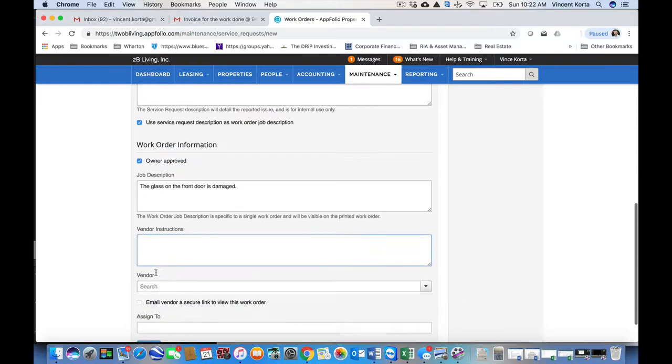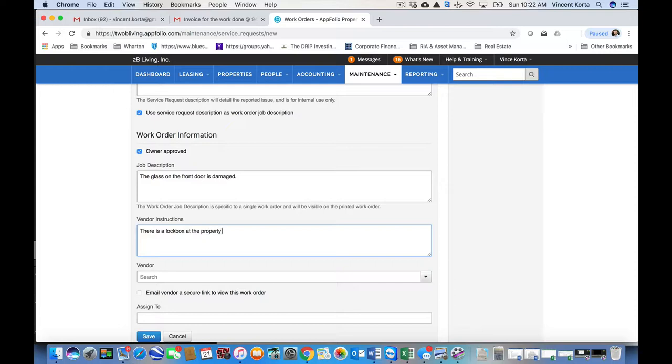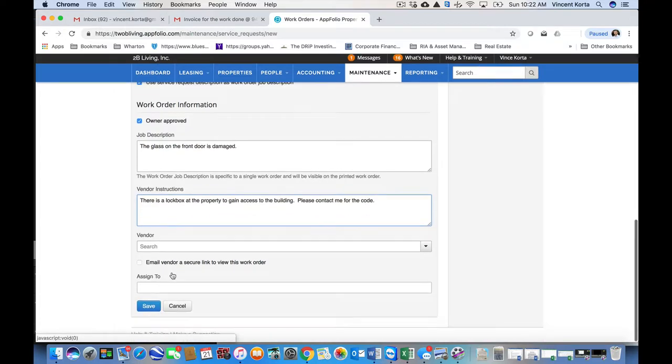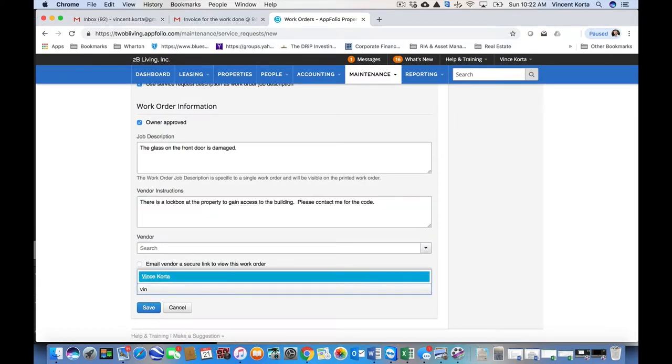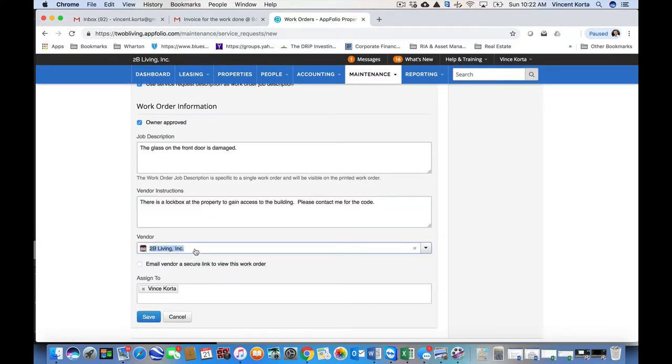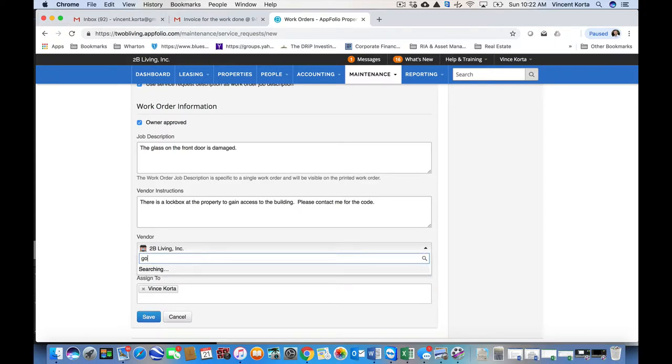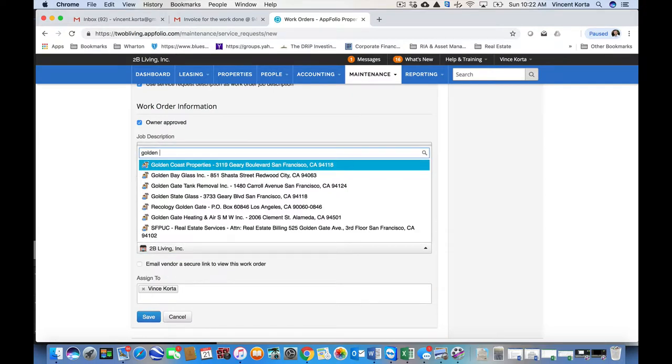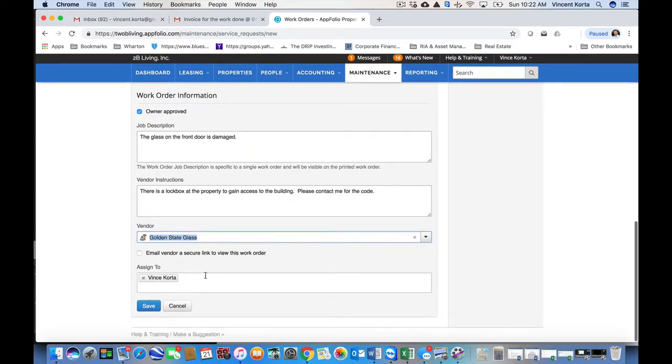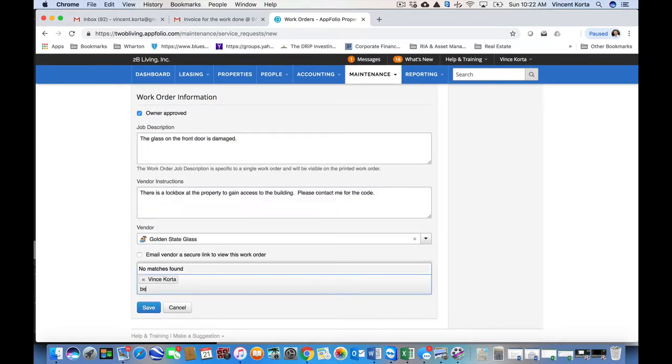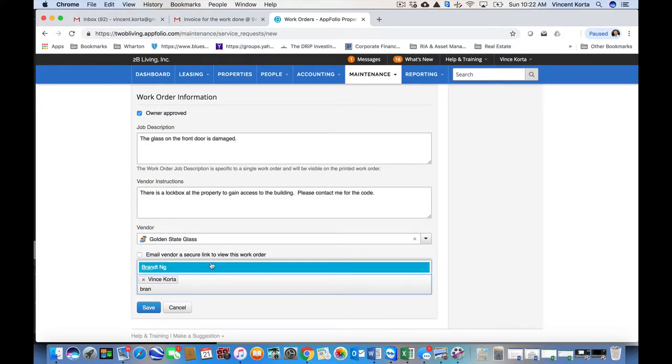Vendor instructions. So in this case, I'm using a vendor outside of 2B Living, so I may want to give them a little more instruction, or at least tell them to contact me with questions. So I'm telling them there's a lockbox. They can contact me for the code, and I am going to assign it to myself, and I am going to assign it, in this case, to Golden State Glass. I'm also going to assign it to Brandt because he works on this property as well.